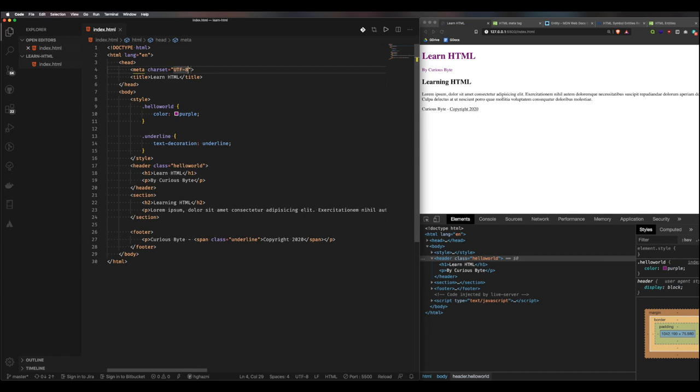That's the benefit of UTF-8 — it gives that power to your website, and you want it on every single web page you make, trust me.